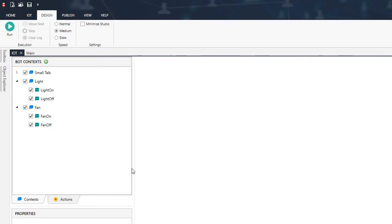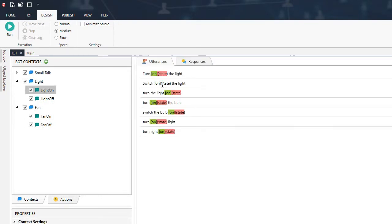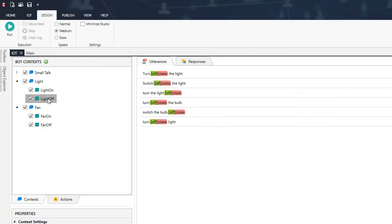So here with me I have a chatbot that will help us control lights and fans. These are a couple of utterances that will help me turn on the light and this for turning off the light.